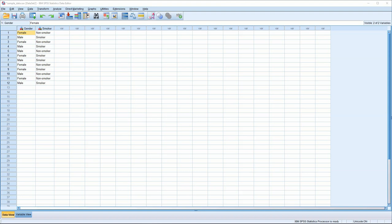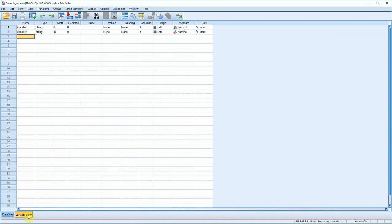In this video I'm going to introduce SPSS's variable view and talk about how you define variables within the program. To recap, we have two variables here: gender and smoker. Gender is male or female, and smoker is smoker or non-smoker. If you go to the variable view down here, you can see that the two variables appear here as well.